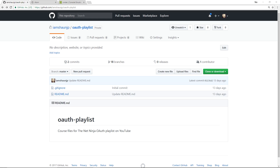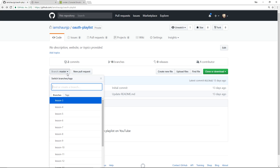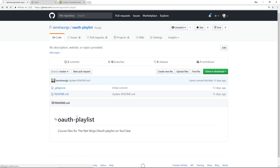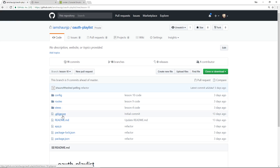As always, I've provided all of the course files for this series — you'll find those on the OAuth playlist on my GitHub. This link will be right down below in the description. Each lesson is going to have a different branch, so for example if you want to check out the code for lesson 10, you just select the lesson 10 branch and browse or download that code, or you can just clone the whole thing to your desktop.